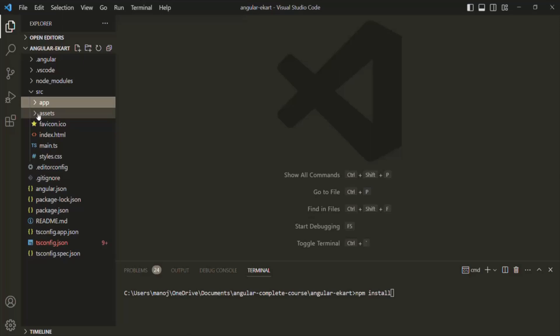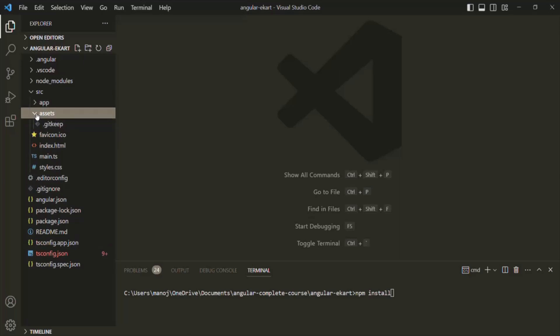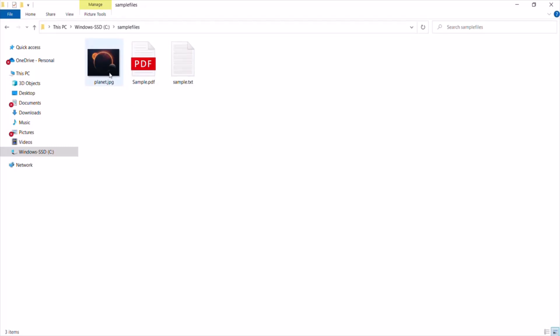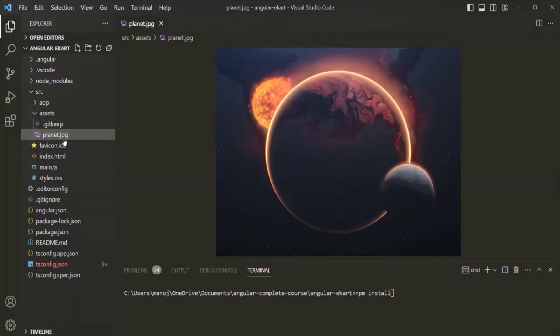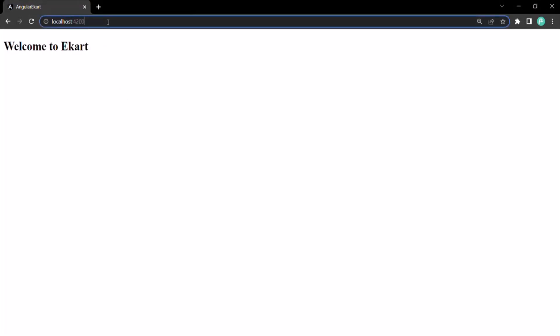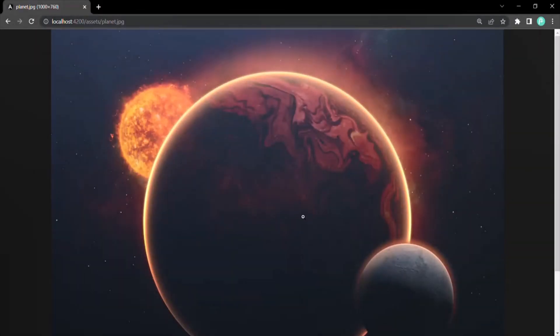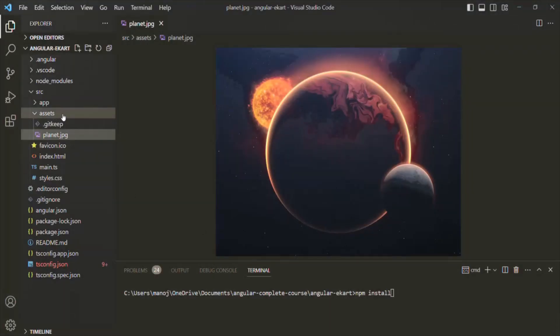Then we have the assets folder. In this folder we store all our static assets — for example, images, icons, text files, etc. Whatever we store inside this assets folder will be public and accessible. Let me demonstrate: I'll drag an image (planet.jpg) and put it inside the assets folder. Now let's try to access this file from the browser at localhost:4200/assets/planet.jpg. You can see that image has been rendered. So whatever files you place inside the assets folder will be publicly accessible.